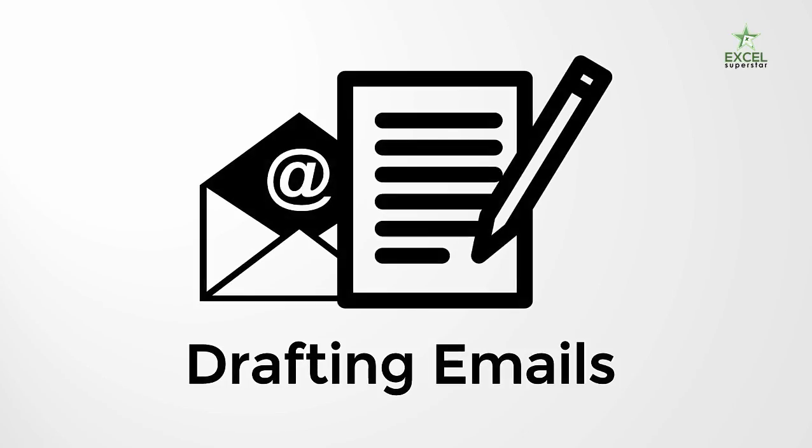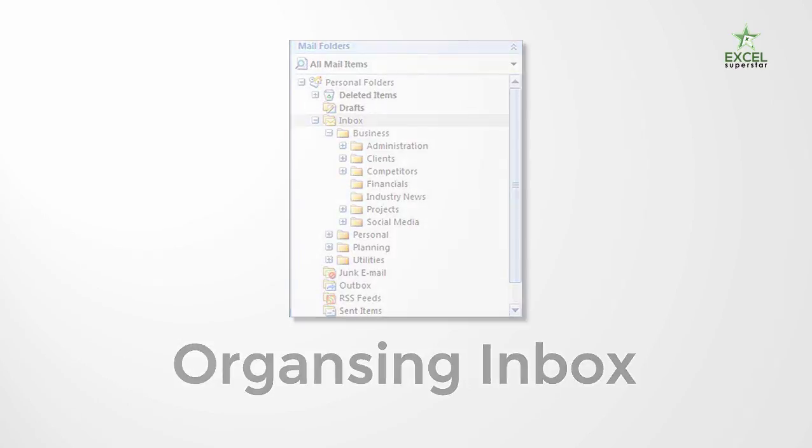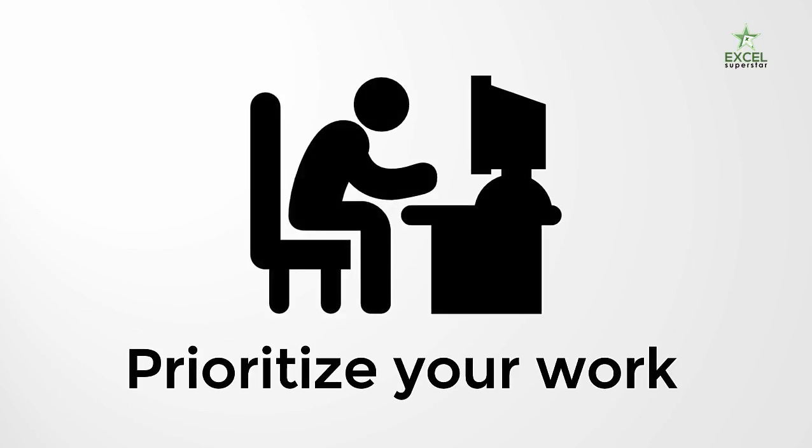How to speed up drafting emails, organizing your inbox, prioritize your work and make sure that you are always one step ahead.